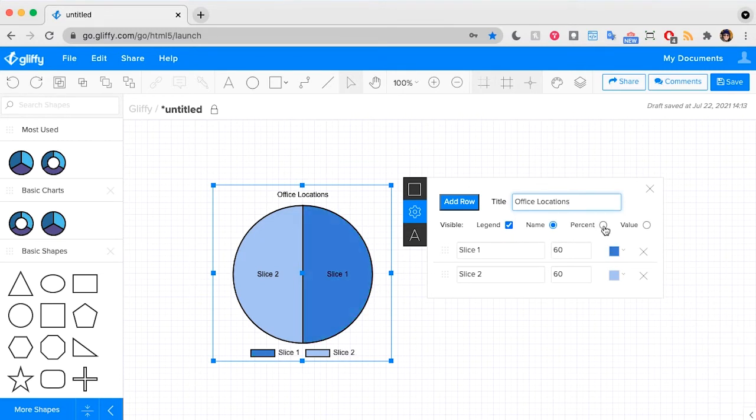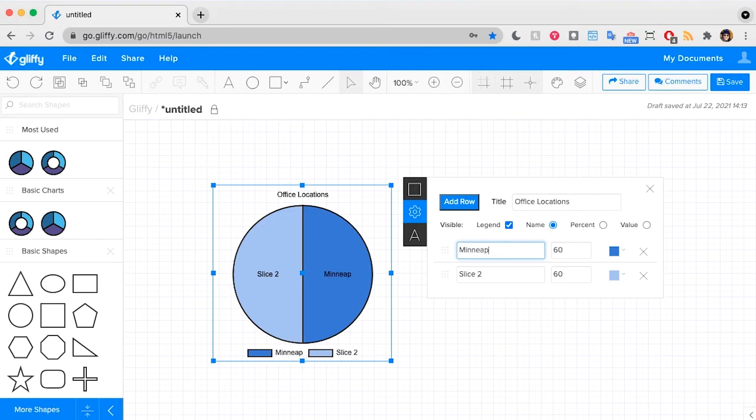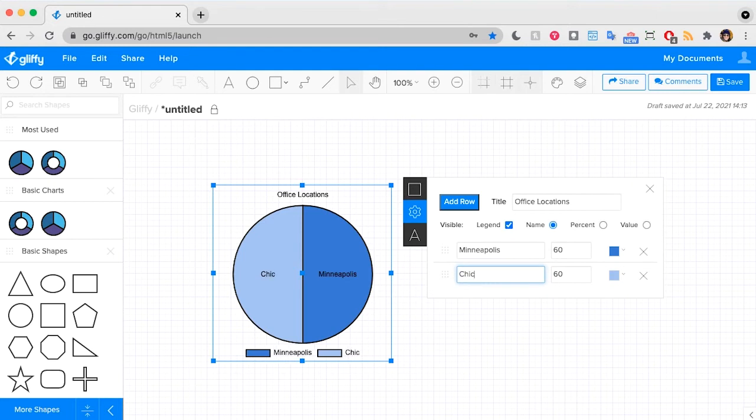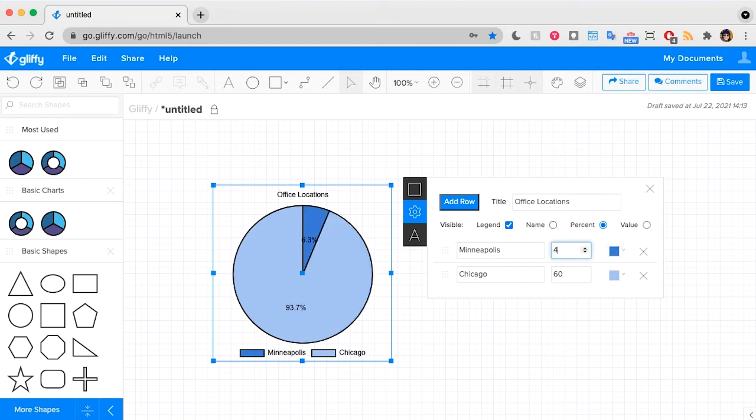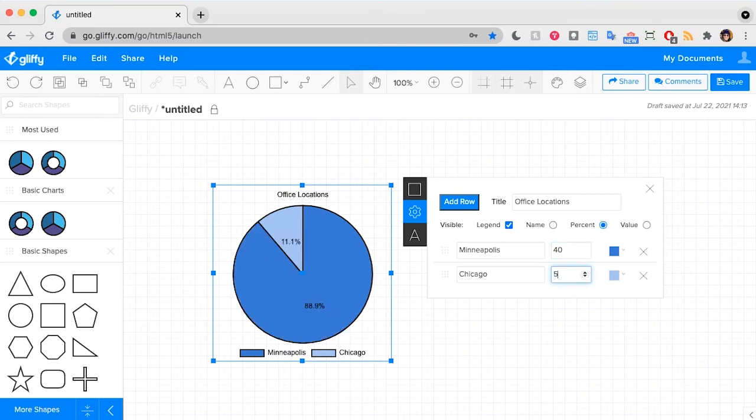I'm going to say this is our Minneapolis office and this is our Chicago office. Then in here I can either input these as a value and it'll help do the math for me, see 50% and 50%, or you could put in the exact percentages you want to use. In this case I'm going to say we have 40 employees in the Minneapolis office and 52 employees in the Chicago office and you can see it does that math for you.